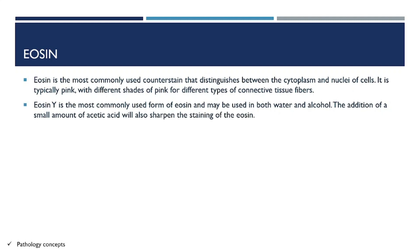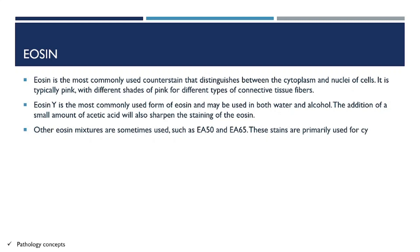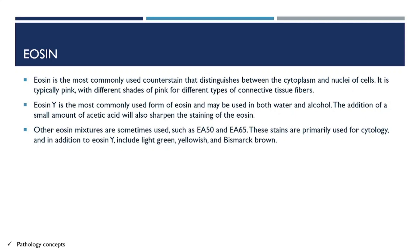The addition of a small amount of acetic acid will sharpen the staining of eosin. Other eosin mixtures are sometimes used, such as EA-50 and EA-65. These stains are primarily used for cytology and include, in addition to eosin, light green, yellowish, and Bismarck brown.